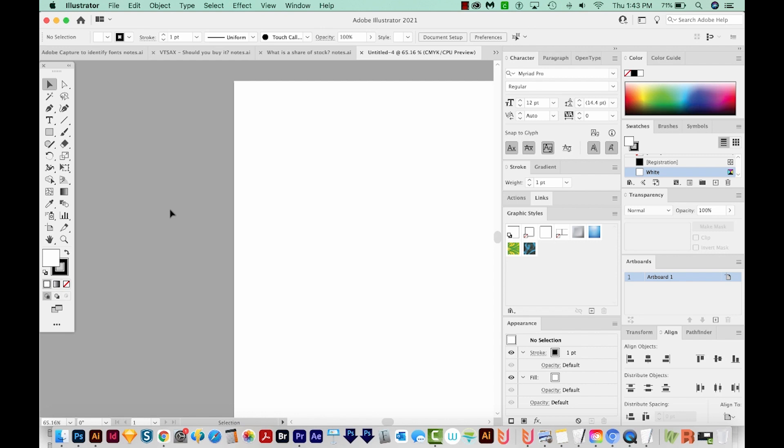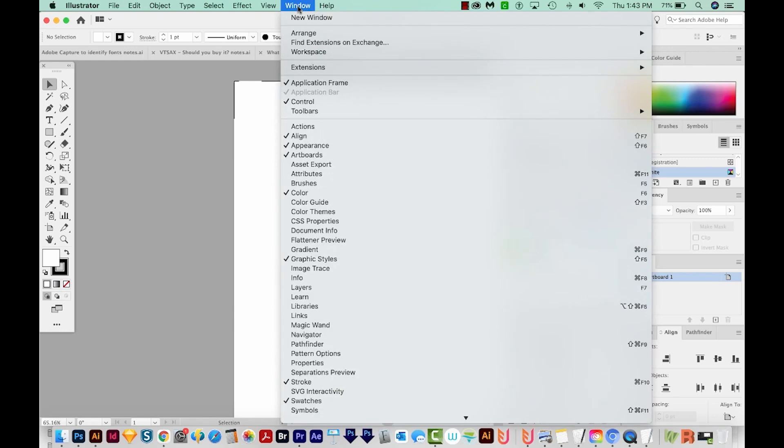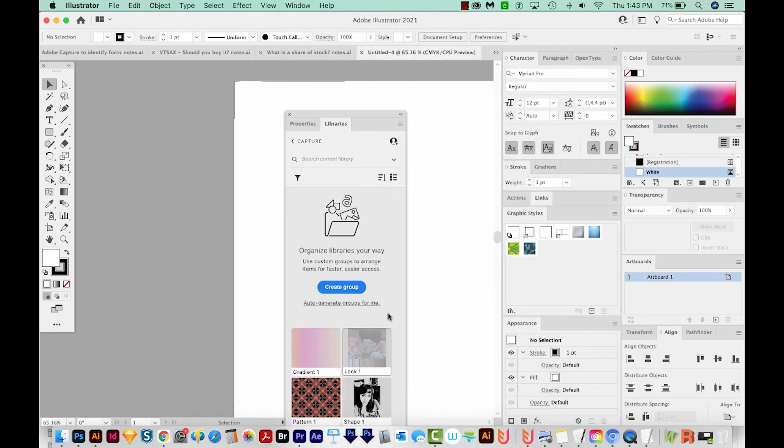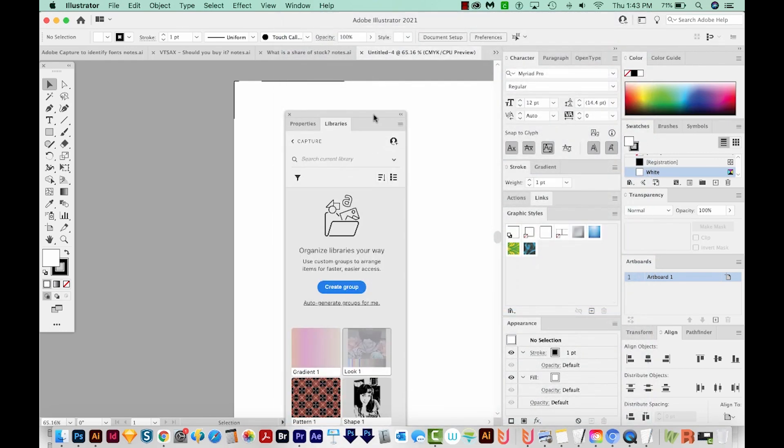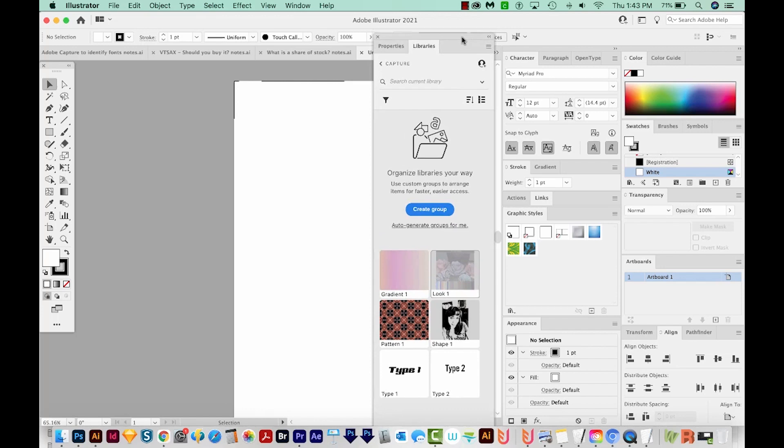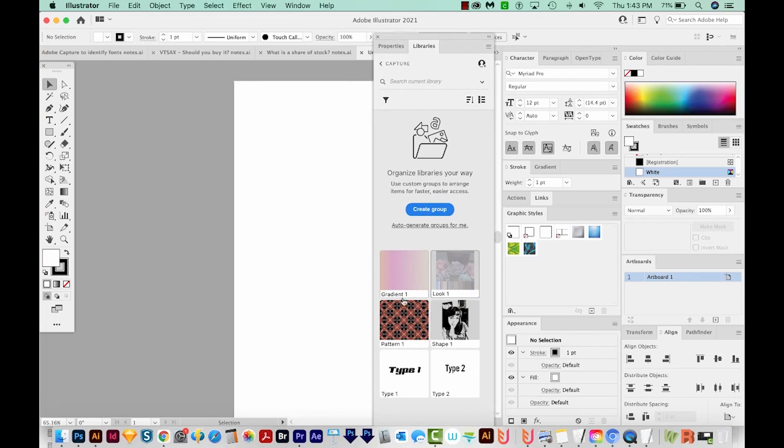Okay, so there are two ways to get to your CC libraries. I'm here in Illustrator, and I'm just going to open the Libraries tab right here under Window. And this will bring this up. As you can see, I've got six CC libraries in here.